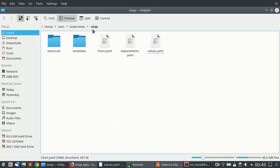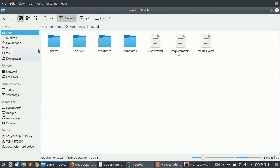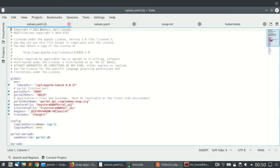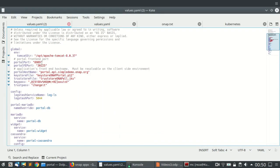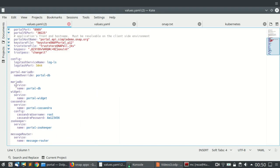Looking at the other folders, each component has its own values.yaml file. For example, the portal component has configuration specifying what port it should listen on, passwords, and database settings. Our installer will create a MariaDB or MySQL database called portal-db, and the portal will use those preset passwords defined here to connect between different components.